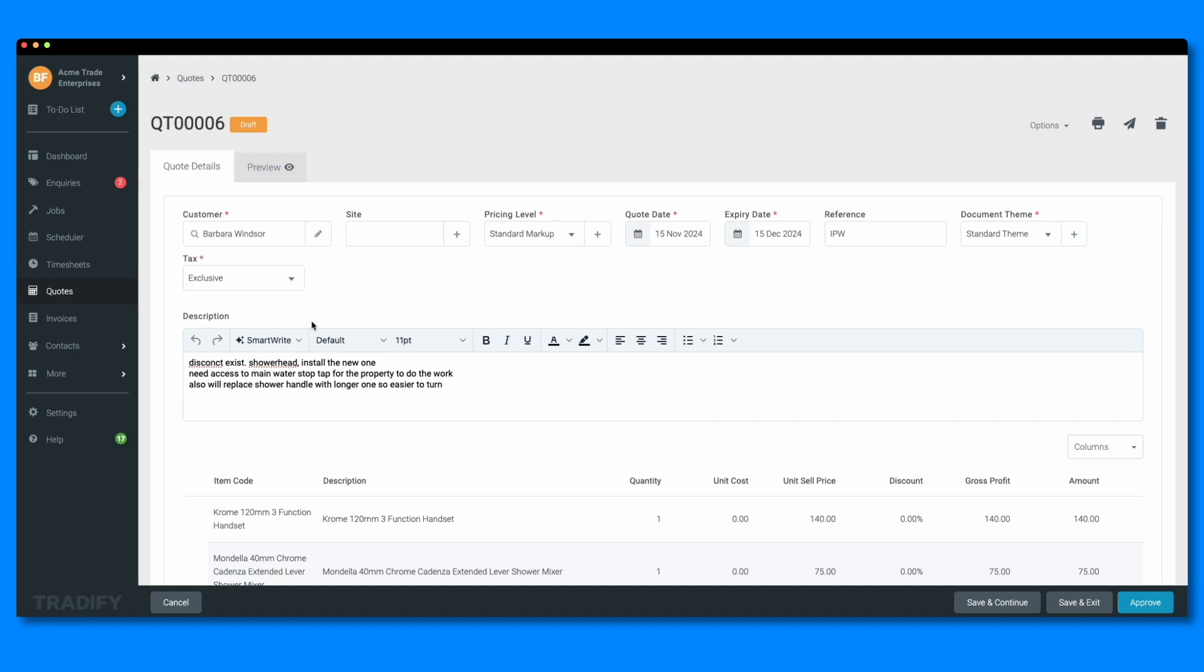Maybe you're in the office and need to turn field notes on materials used or work to be completed into a customer-ready quote description, but you're struggling to decode shorthand. Or maybe your skills lie in the trade and less in crafting the right message.